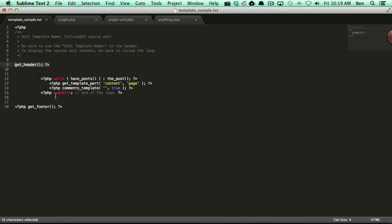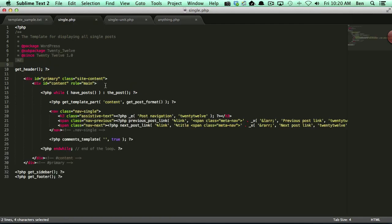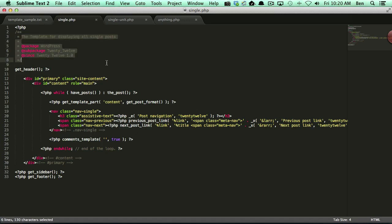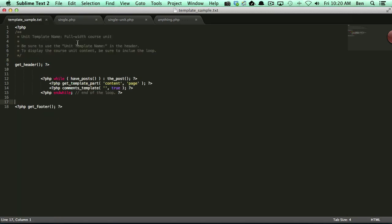I went ahead and just added a header in here and a footer. So one thing I did is I downloaded single.php from the 2012 theme, which I'm using as our demonstration here.